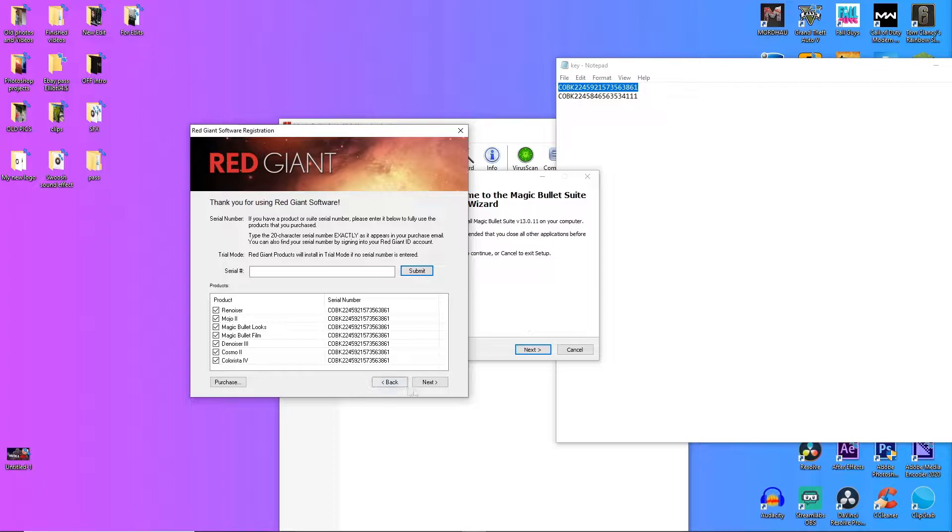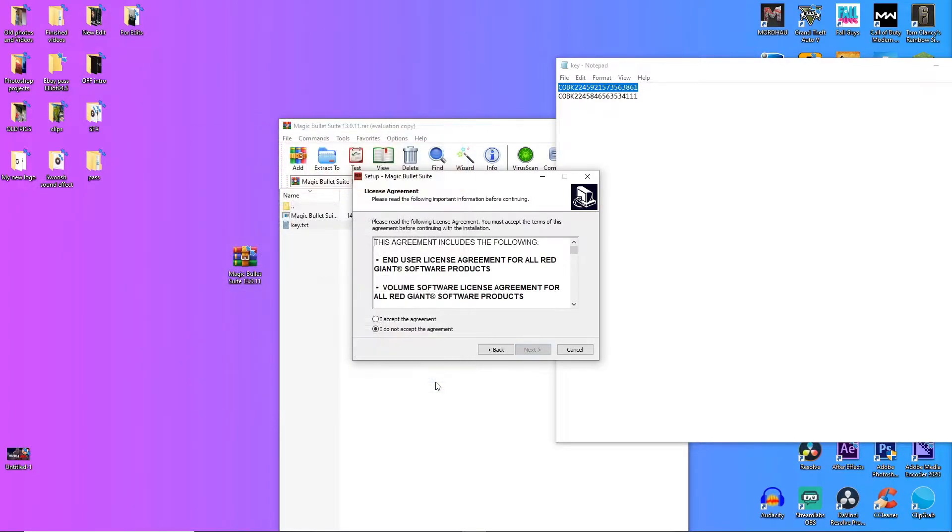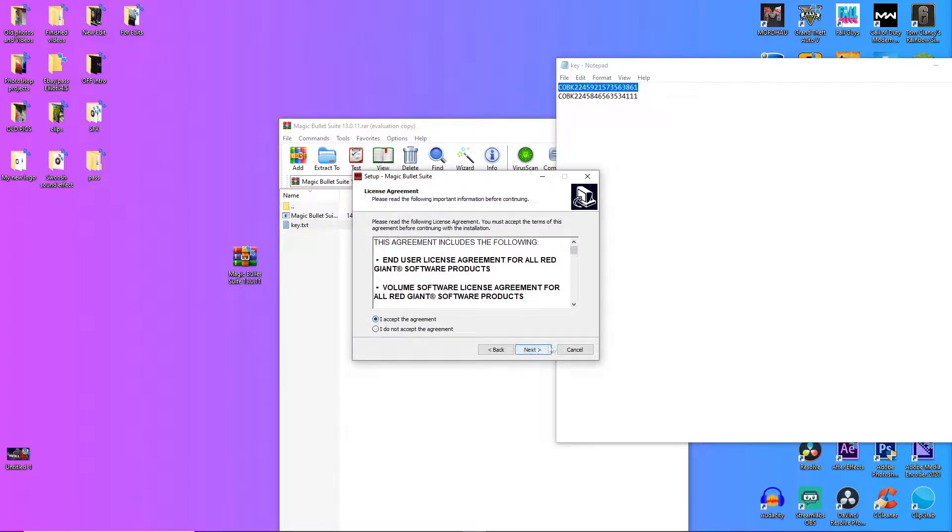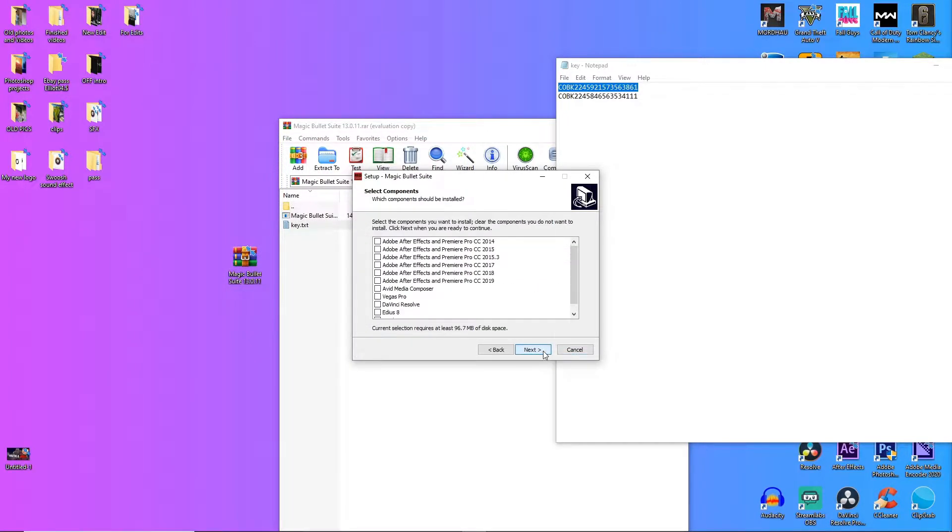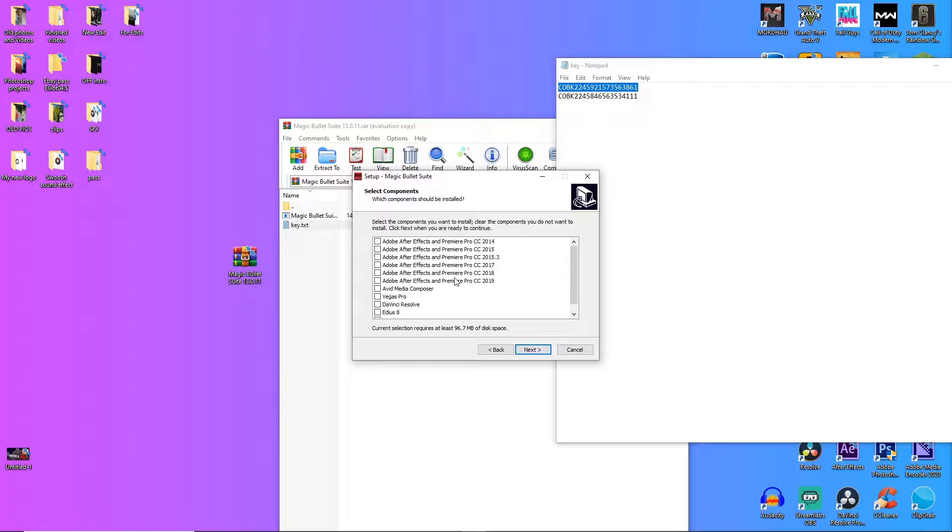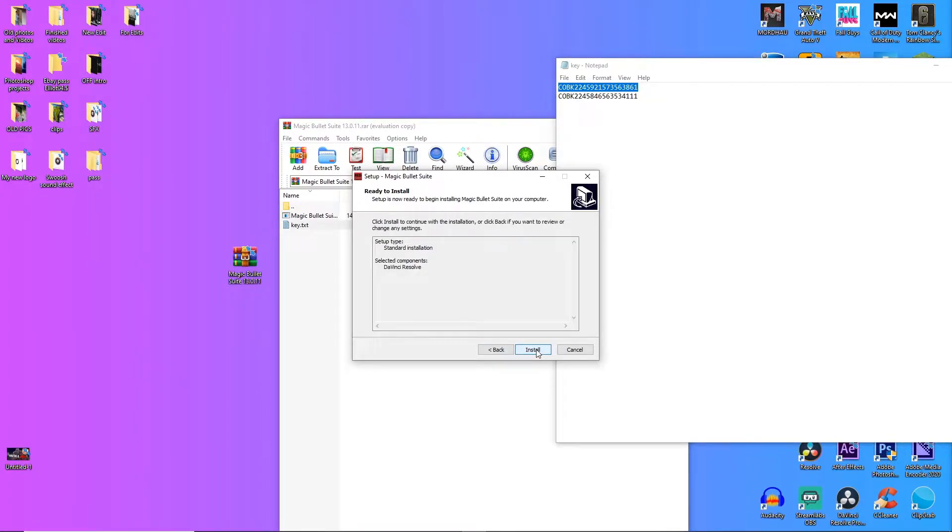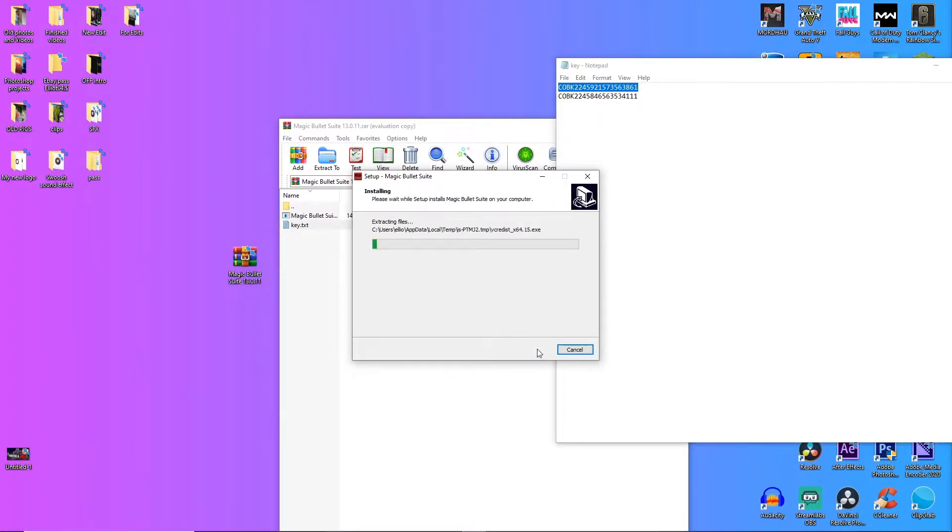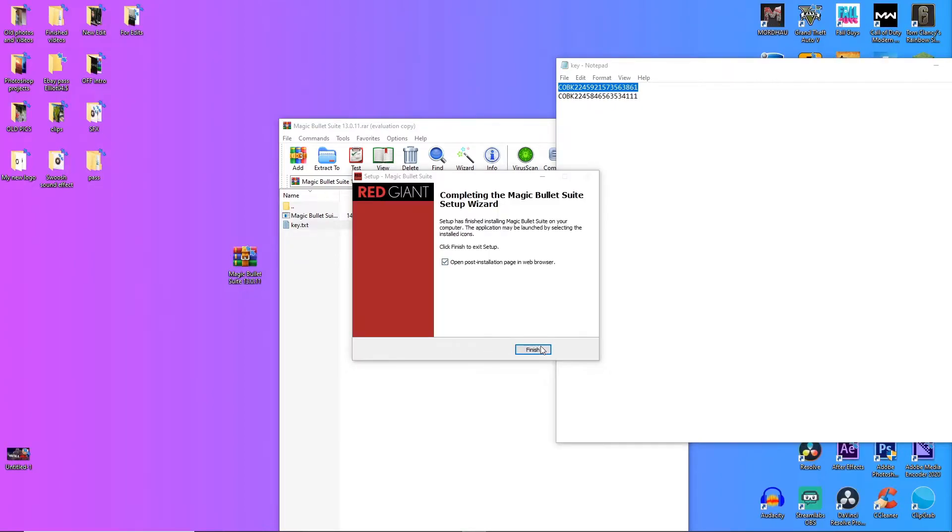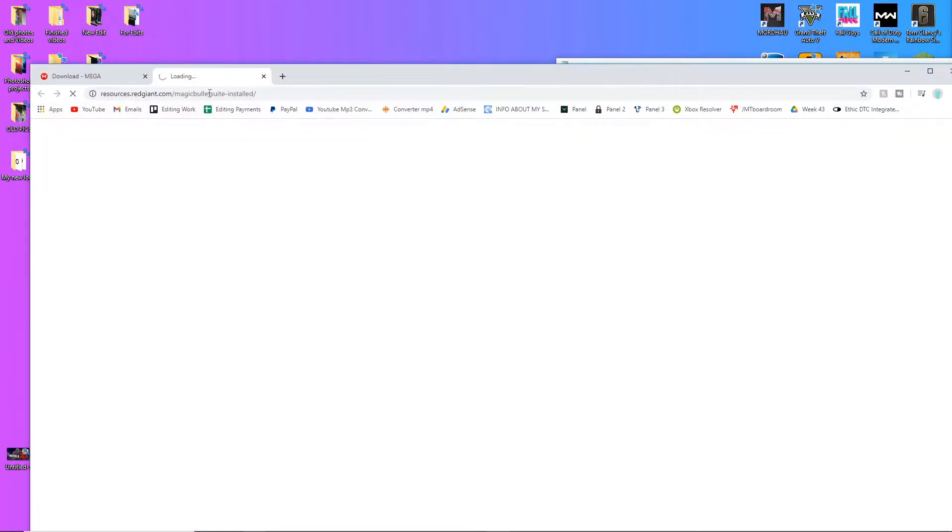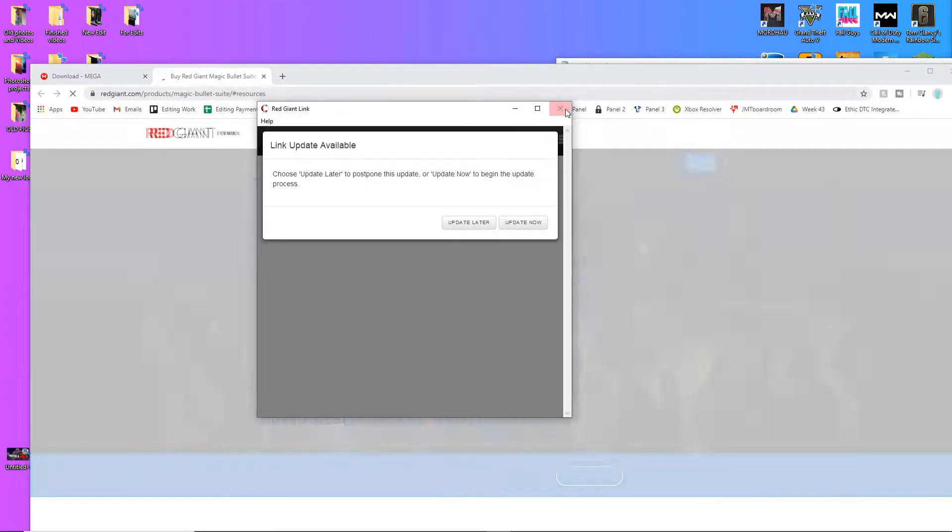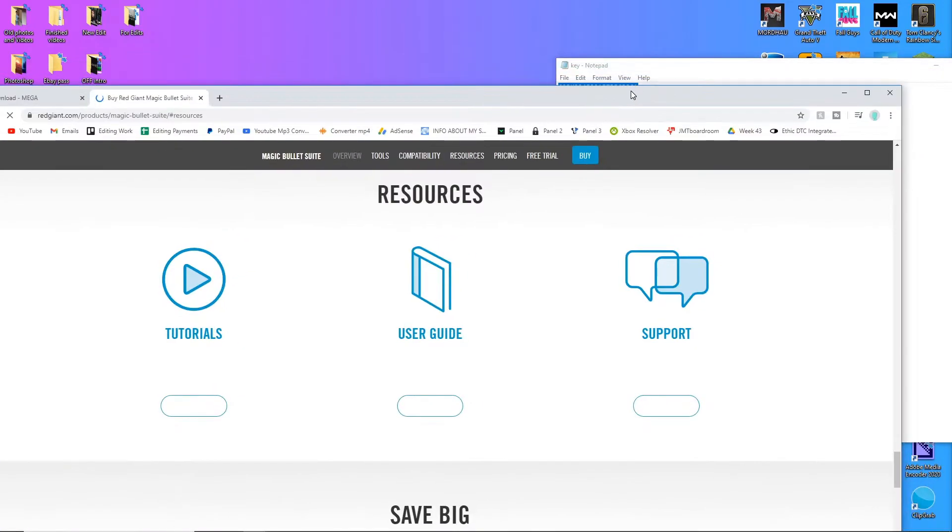Then you press next, then you press accept the agreement, next, then you choose DaVinci Resolve right there, next, install and you just wait for it to install. Then press finish, just close that down.